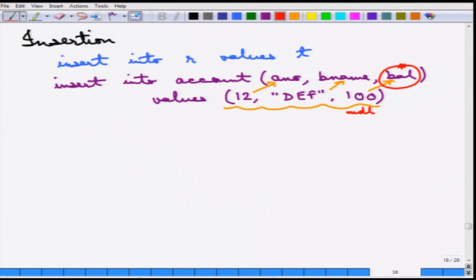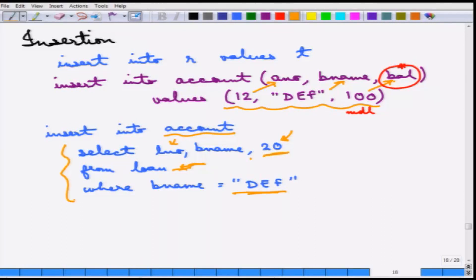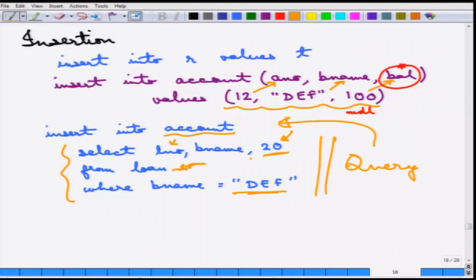Insertion can also use the result of a query. The value of a query can be used to insert into a table. For example, this creates a new account with a balance of 20 at branch DEF for every loan — wherever there is a loan, it creates an account and the account number is set to the same as the loan number. The query is first solved, then all the values are inserted into the account.